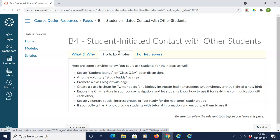Set up voluntary special interest groups or get-ready-for-the-midterm study groups. Or, if your college has Pronto, provide students with tutorial information and encourage them to use it.